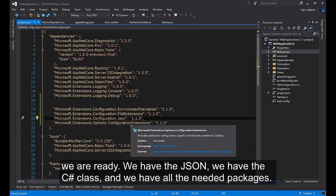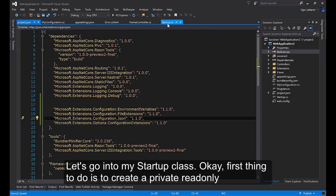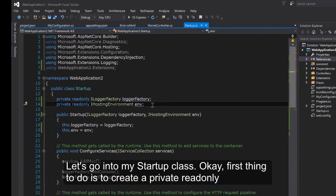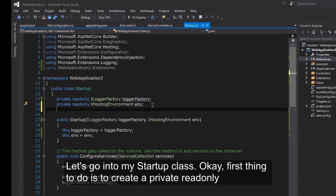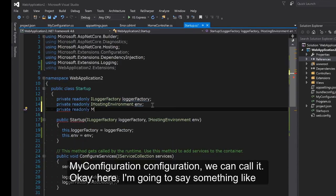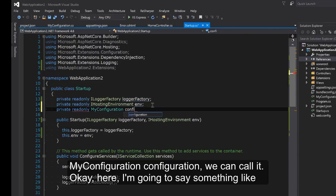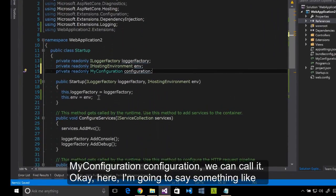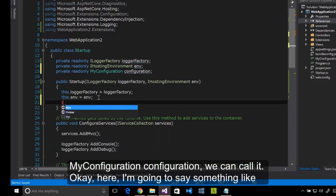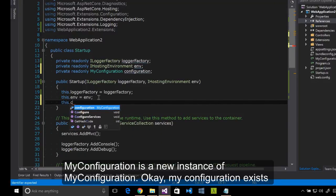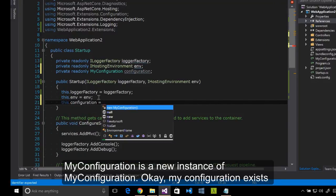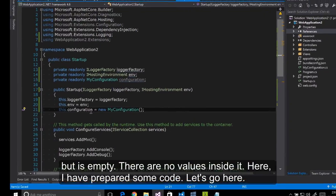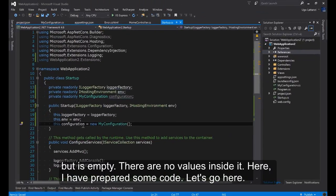Now we are ready. We have the JSON, we have the C# class, and we have all the needed packages. Let's go into MyStartup class. First thing to do is to create a private readonly MyConfiguration configuration. Here I'm going to say MyConfiguration is a new instance of MyConfiguration. Now configuration exists but is empty. You can see there are no values inside it.